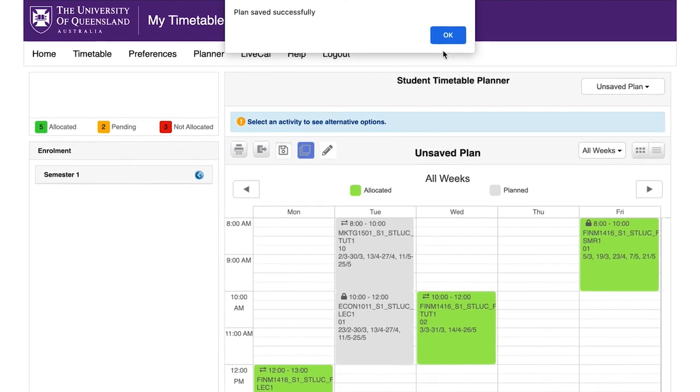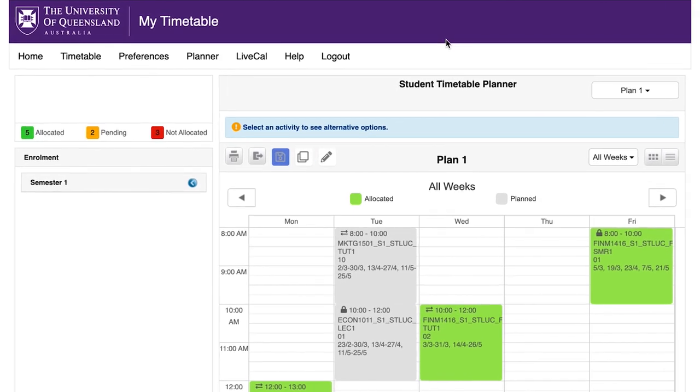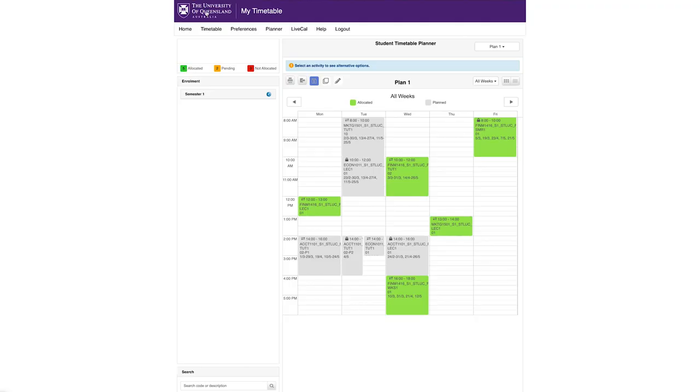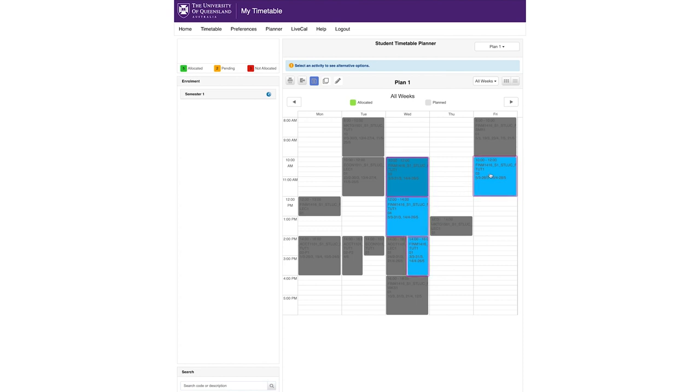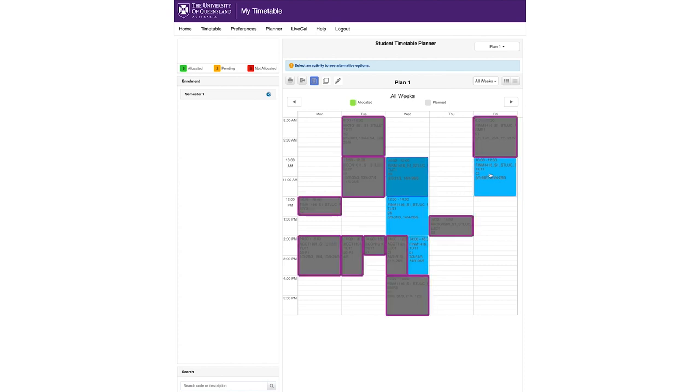To explore your timetable options, click an activity on the timetable grid to view other times an activity is available. The alternate times will display, allowing you to view all the timetable options on one screen, whilst other activity groups are greyed out.